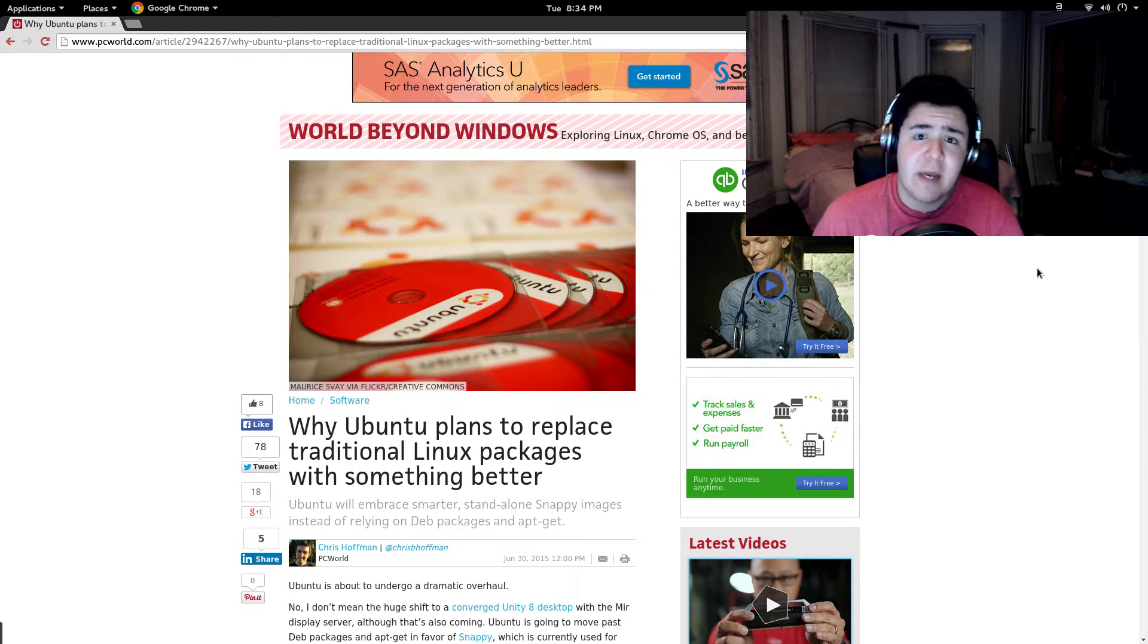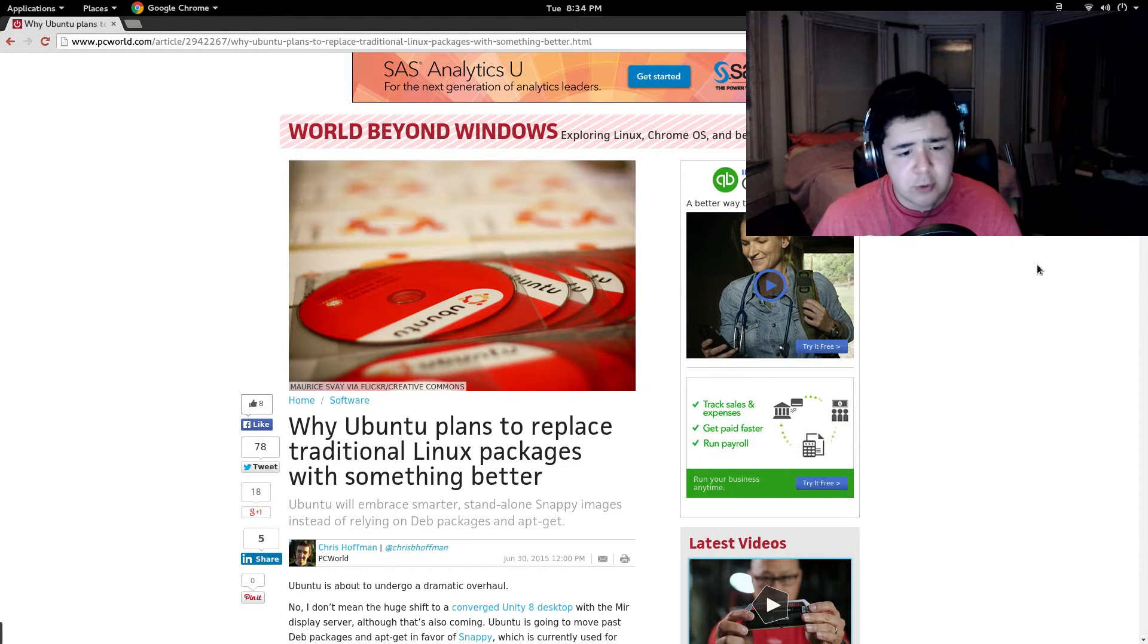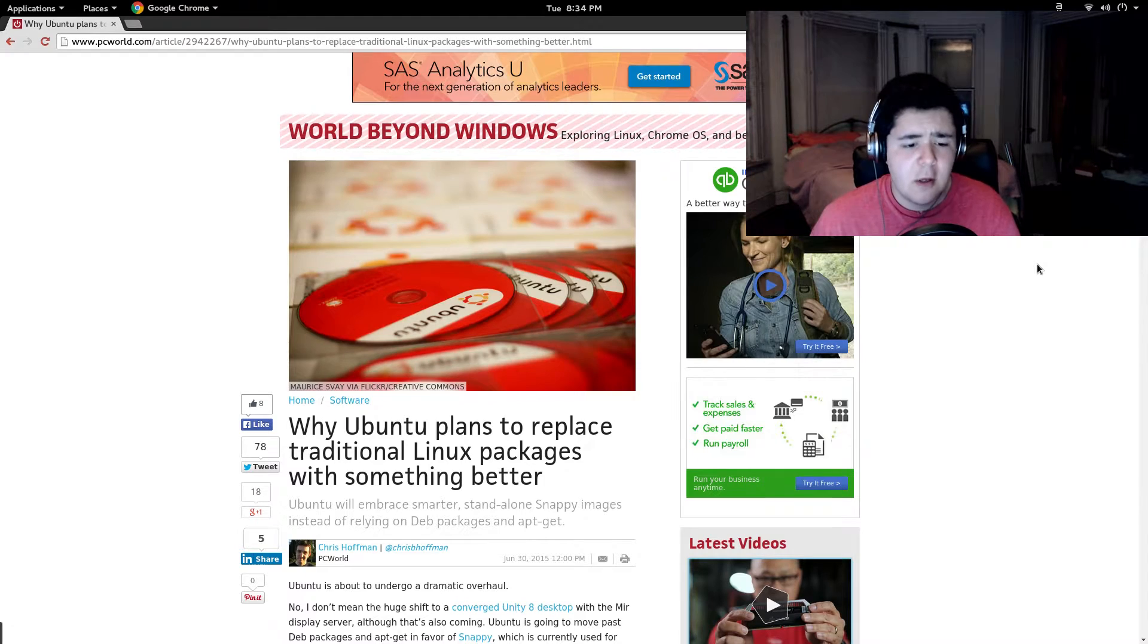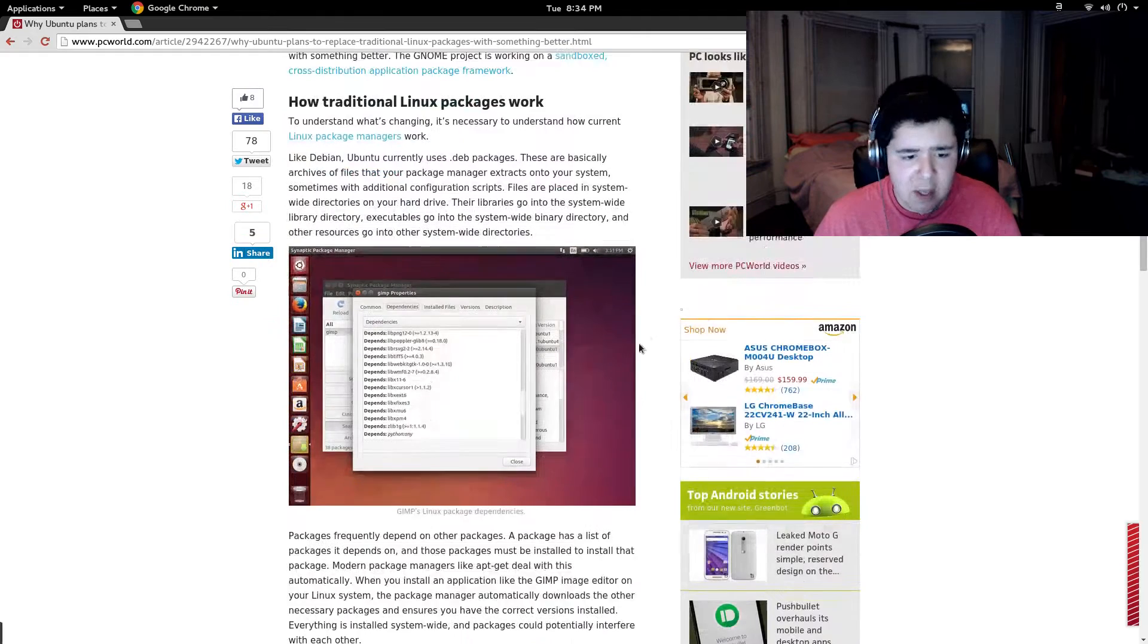What's up guys? My name is Andy Suarez and today we're going to be talking about what Ubuntu is doing to replace the traditional way we do packages.